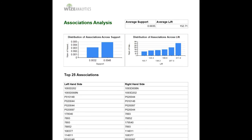So what does it mean that you have a lift that is more than 1? It means that the association is not happening just by chance. It's not happening randomly.